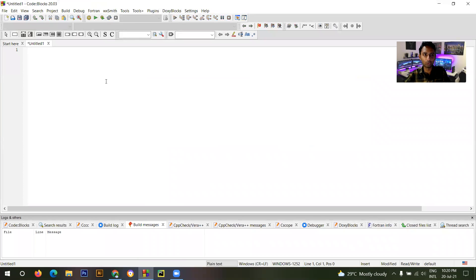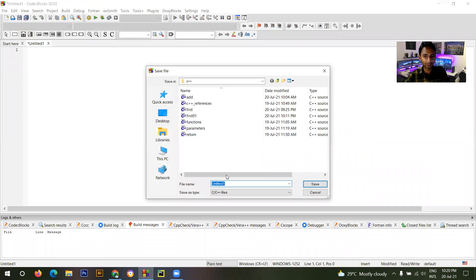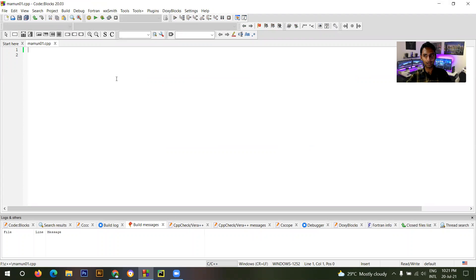We are creating a new program. Here you have to save this file — you can name this file anything. For the file name I'll use 'mount01.cpp'. That means C++. You have to give the .cpp extension, which means you are writing this code in C++. You can see the plus plus, and you have to save this.